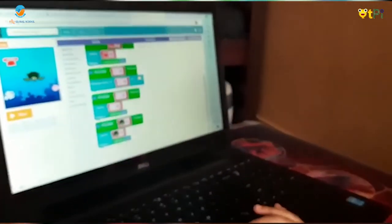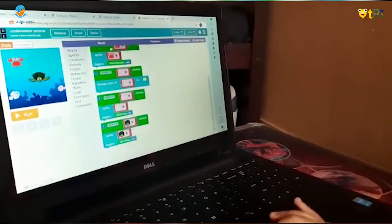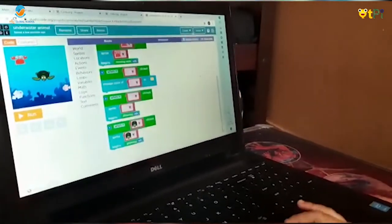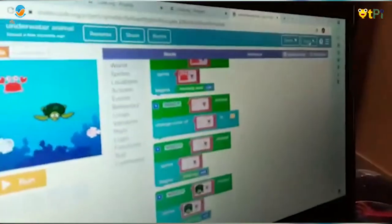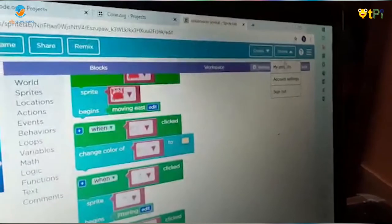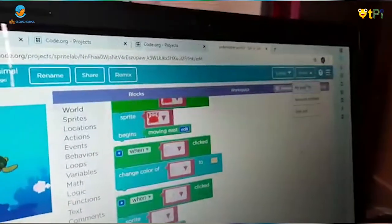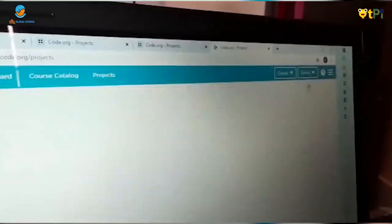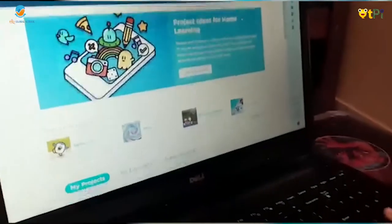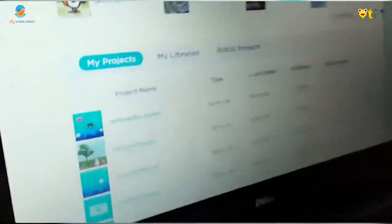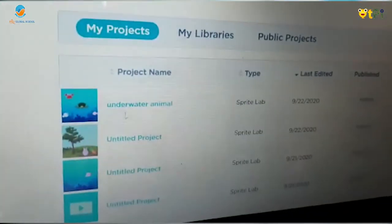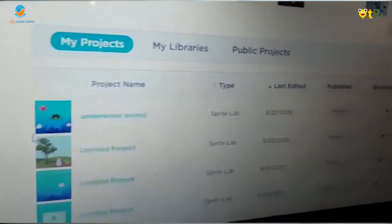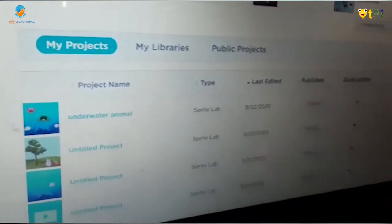Now you have to save it. Go to your name, which will be right here, then go to 'My Projects'. Scroll down and you can see 'Underwater Animals', the project you've done.